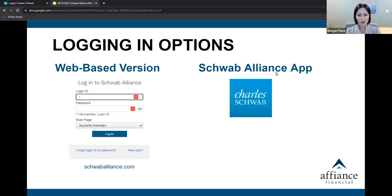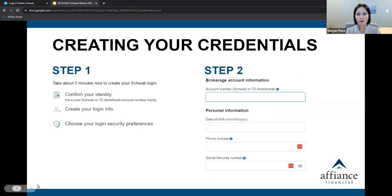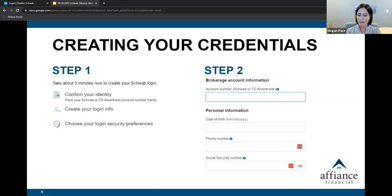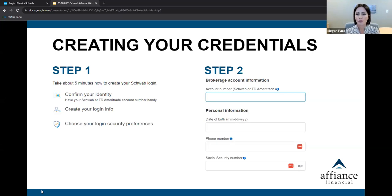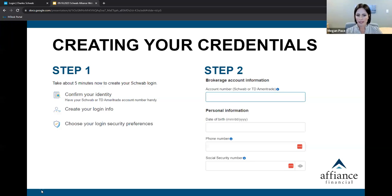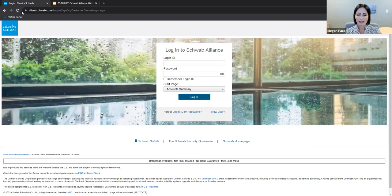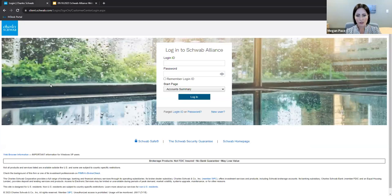If this is your first time logging in, you will confirm who you are through an account. This is a series of personal indicators unique to you. You'll be asked for your account number, date of birth, phone number, and full social security number. Notice that they're not asking for your email at this time. Today, I will be using the web-based version of Schwab Alliance. Please note that there are two pages to confirm your access to Schwab.